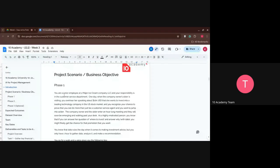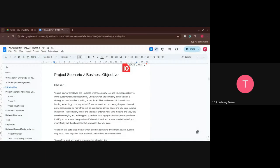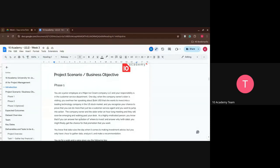For the scenario, you are a junior employee at a major ice cream company in the customer service department. As a junior you want to make an impression and get a promotion. One day the company owner's sister is visiting and she has a meeting with her brother for an hour. While she was passing by your desk, you overhear her speaking about ten thousand dollars USD that she wants to invest into a leading technology company in the U.S. stock market.